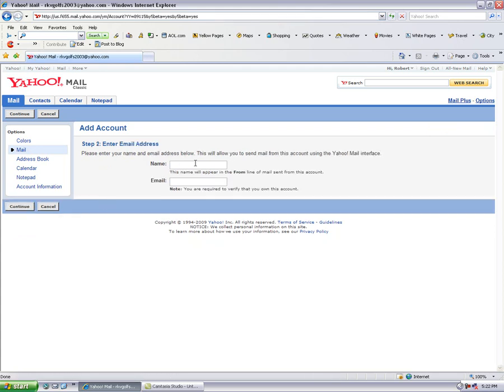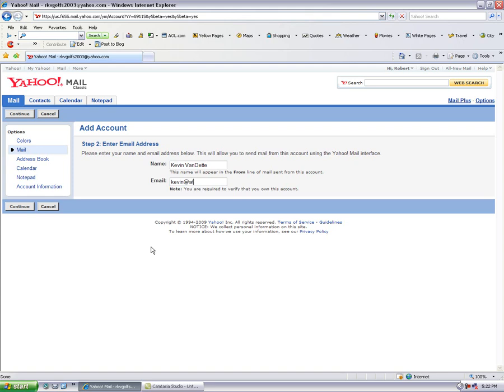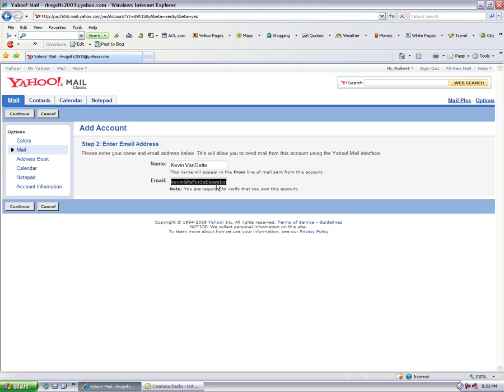Okay, this is the name that will appear in the from line of the mail you're sending to people. So I'm going to say Kevin Vandette. You could have your company name here as well. The email address I have assigned to you, so in this case it's going to be Kevin at affordablewebsitespecialists.com. In your case it would be your mailbox at your domain.com.